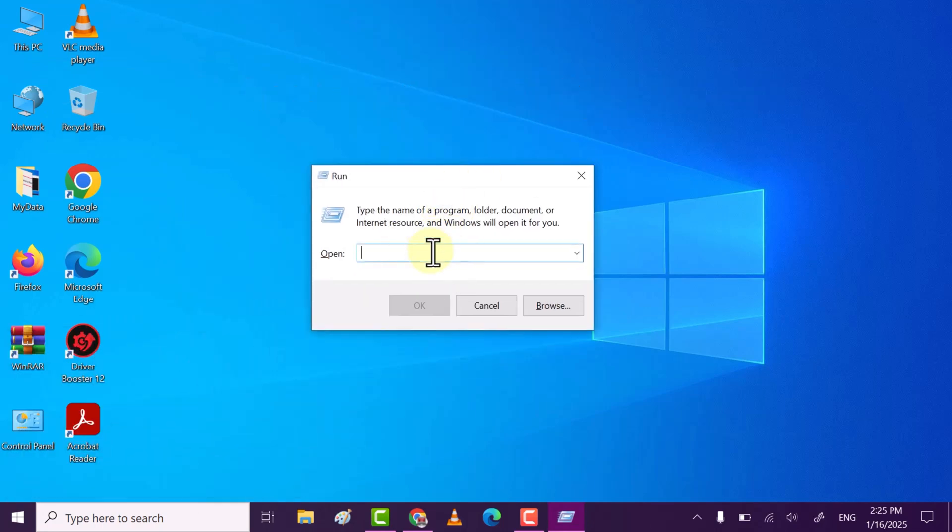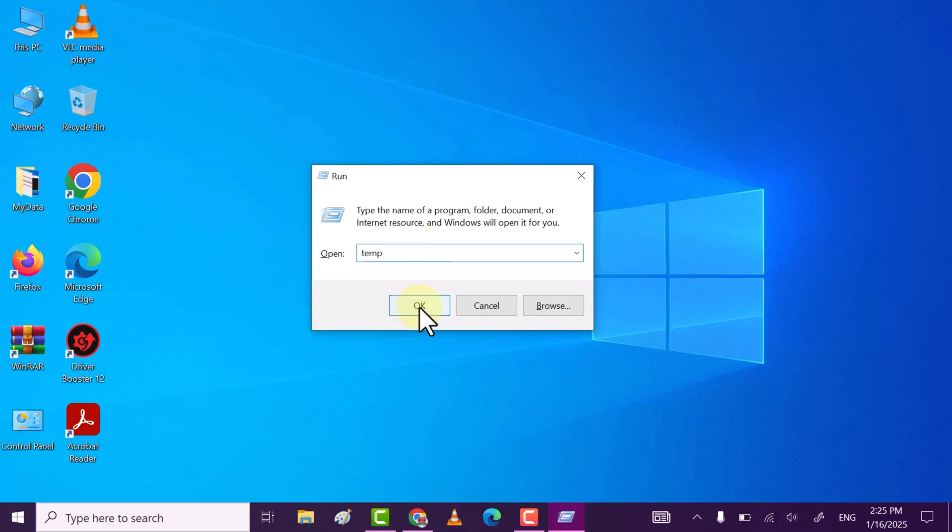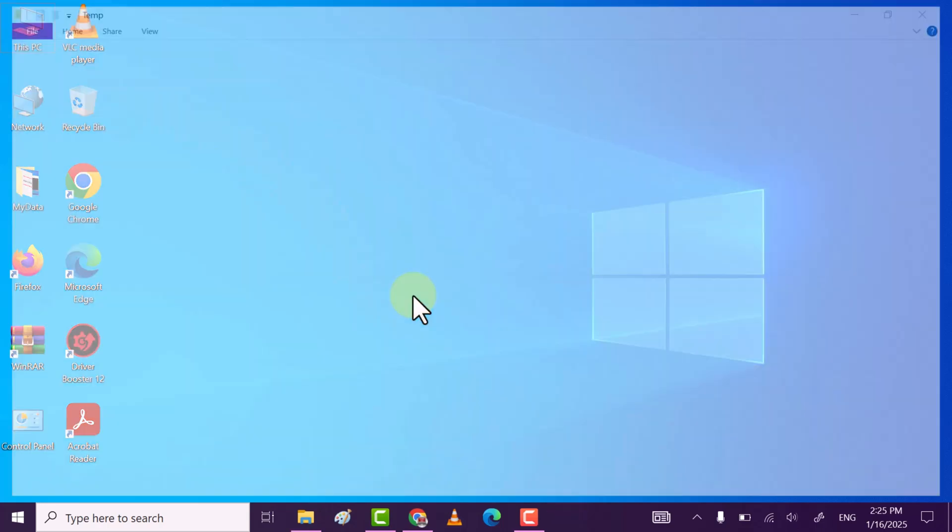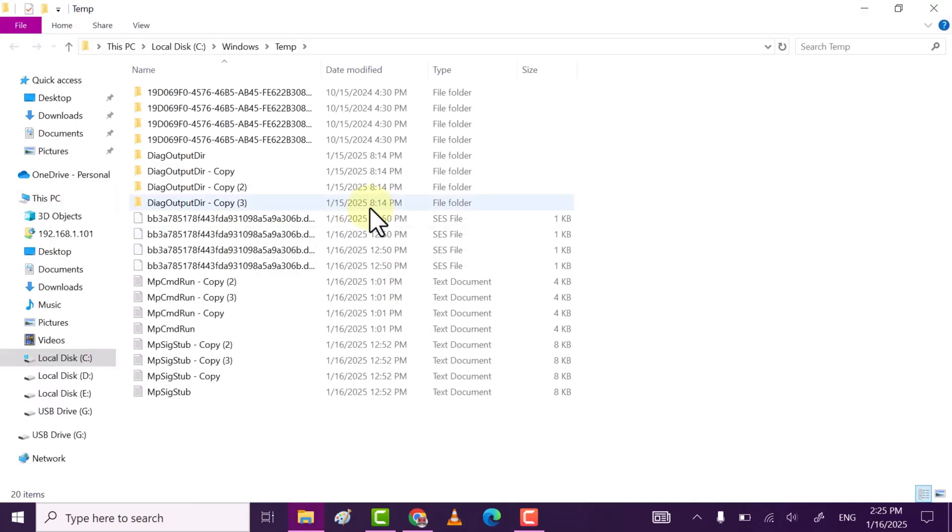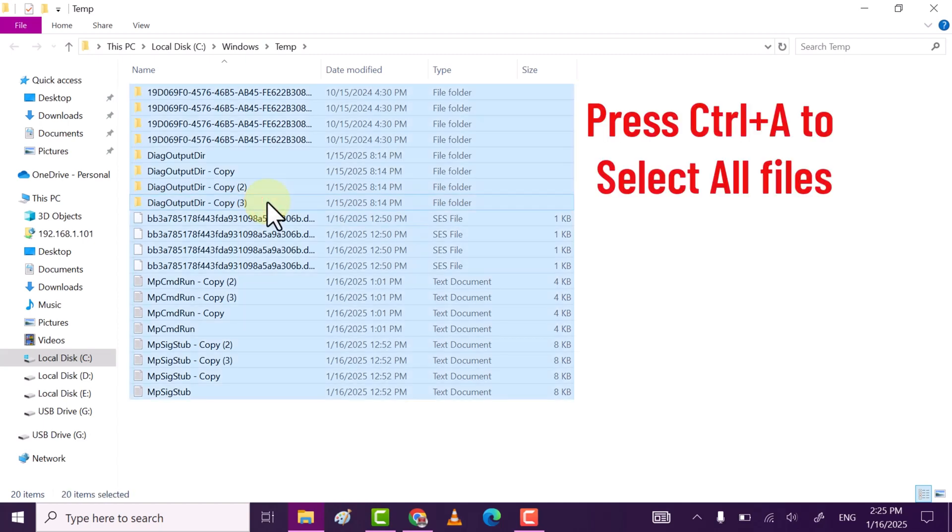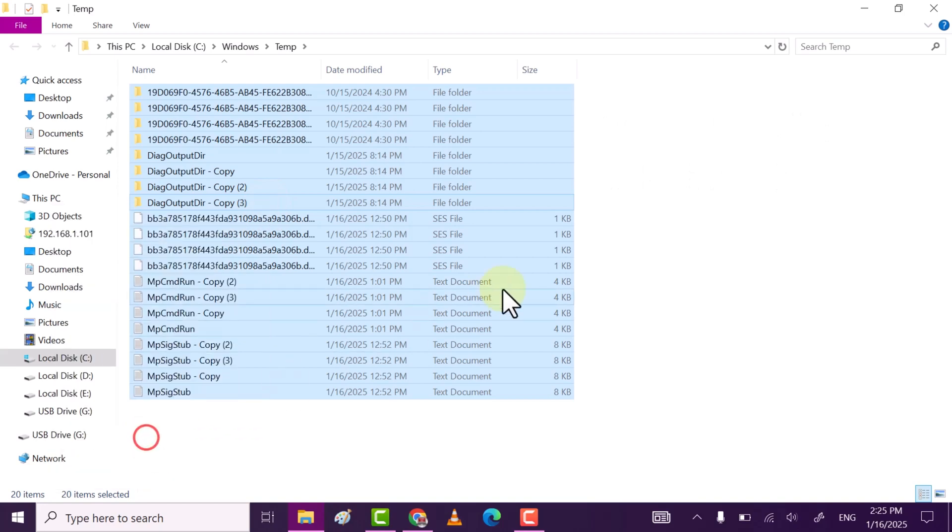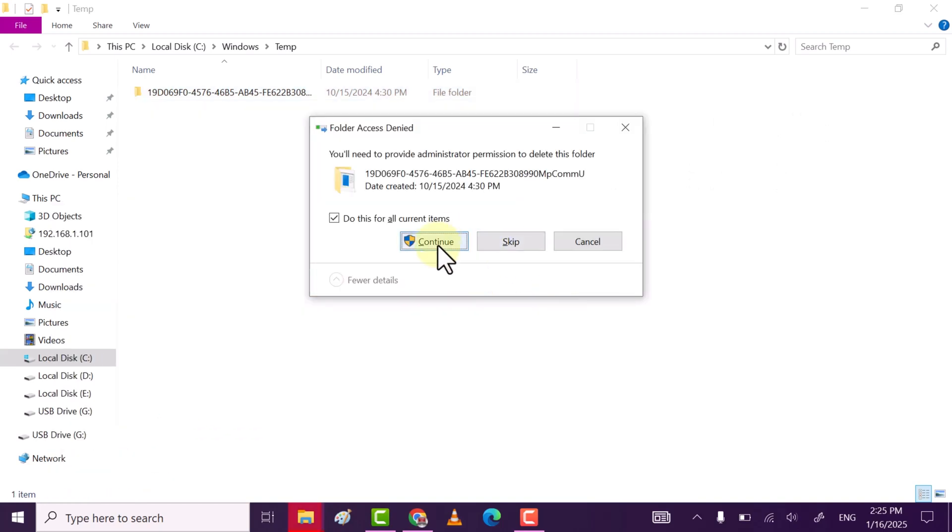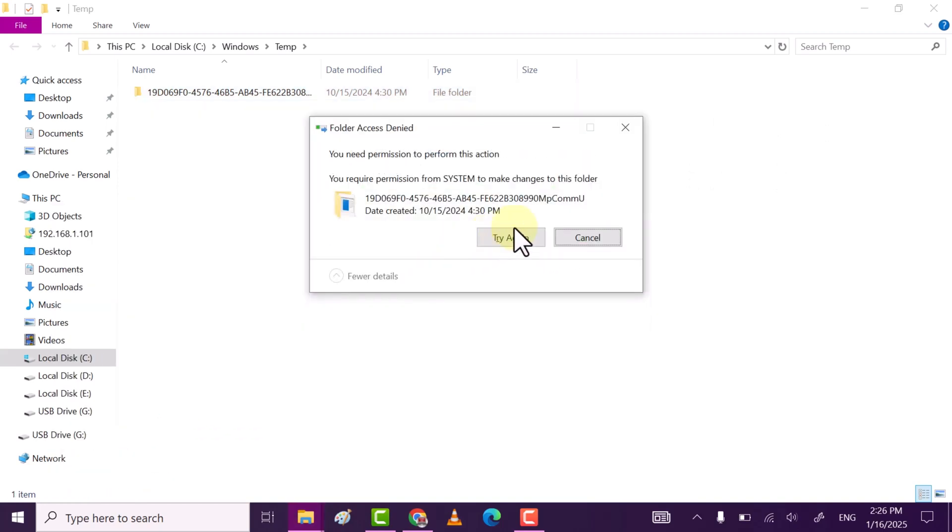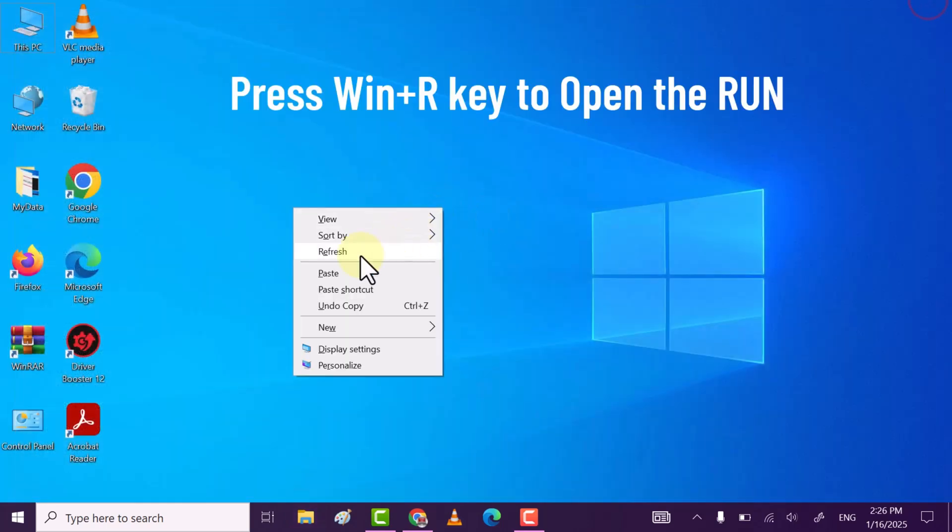Now here, type percent temp percent and then click OK. This folder contains all the temporary files, so it's better to delete them all. Select all, right-click, and then delete. Click on Continue.